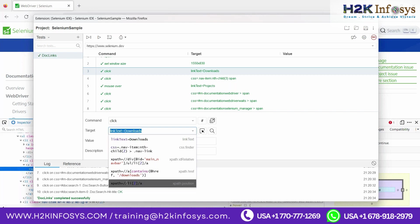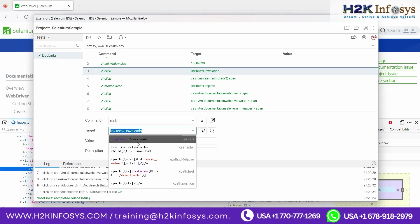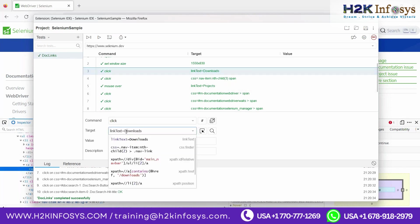Save the updated project and rerun. Now observe — the same script is modified to add one more step for clicking the Projects link. After running, you can see it went to Downloads, Documentation, WebDriver, and then searched. When you need to modify an existing test case because behavior has changed — for example a step needs to be deleted — you can do that too. Just right-click on the step and delete it.